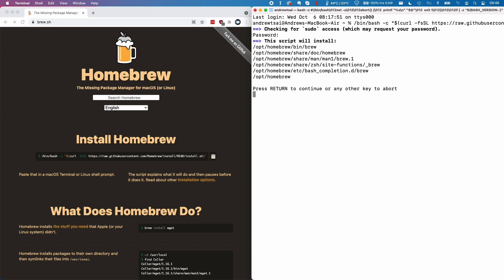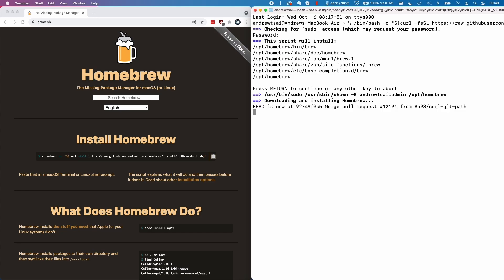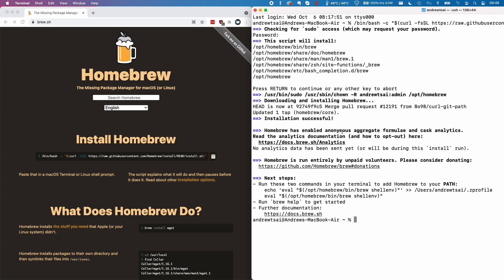Now we need to just confirm that we're going to do this. We'll press return again and it's going to start downloading Homebrew from the Homebrew service. Once that's done, that only took about 10 seconds for me.